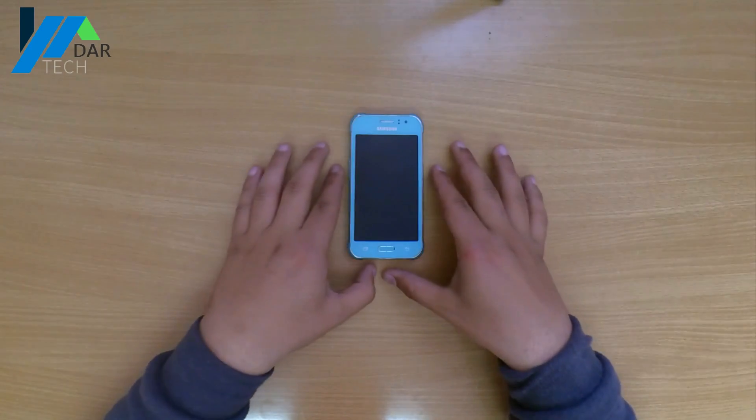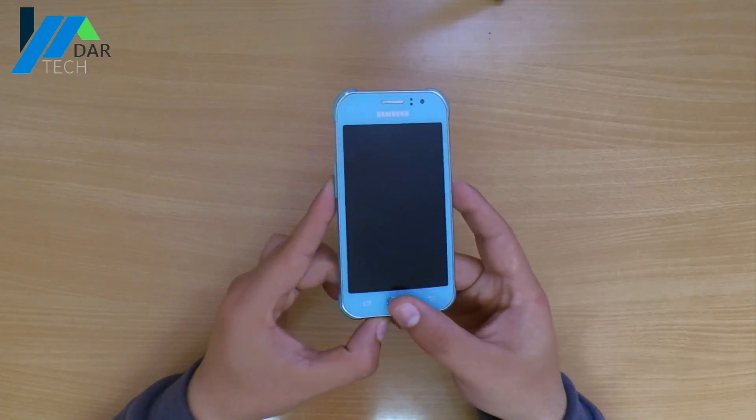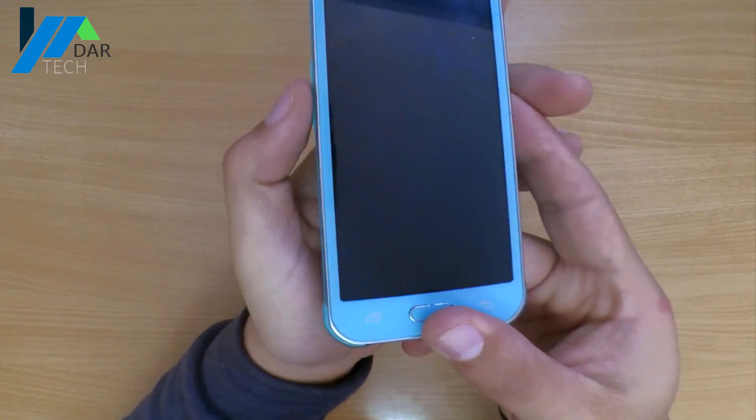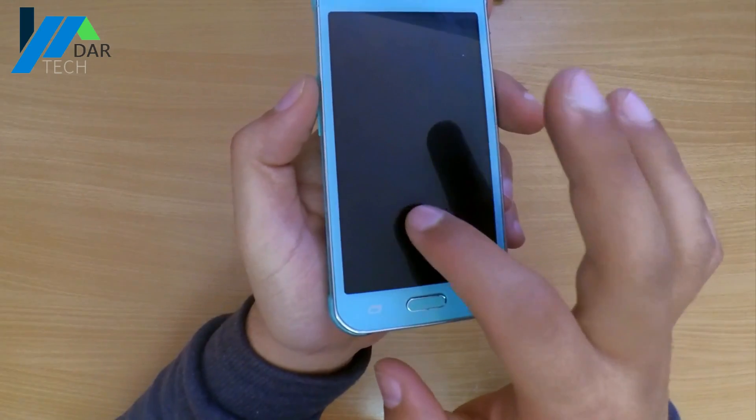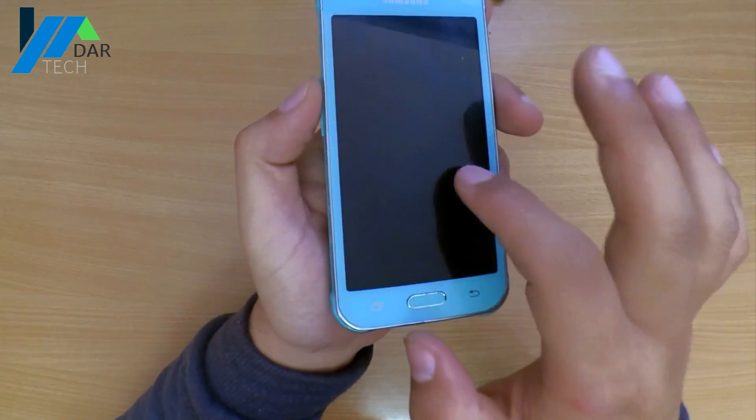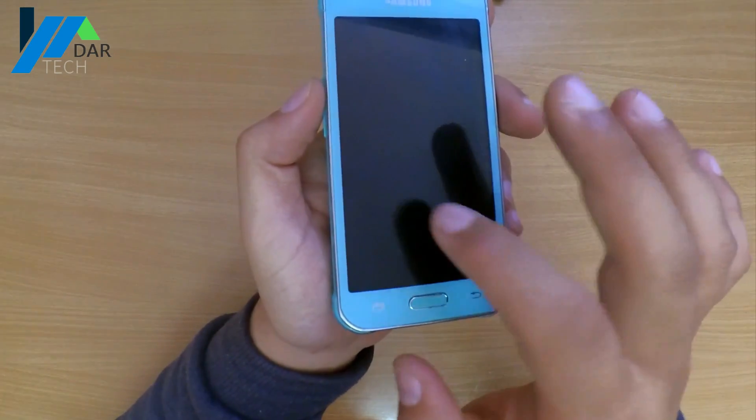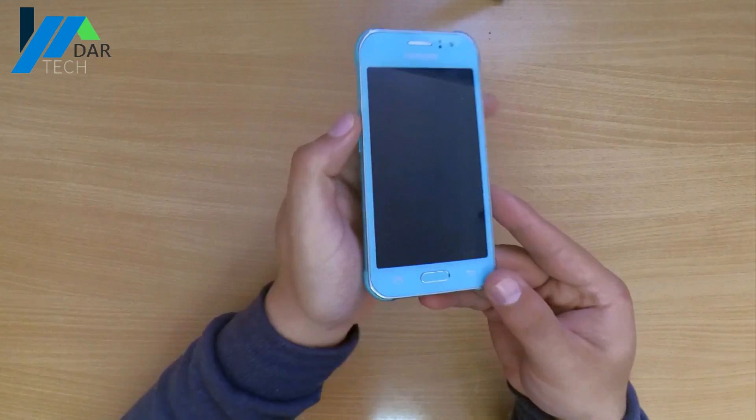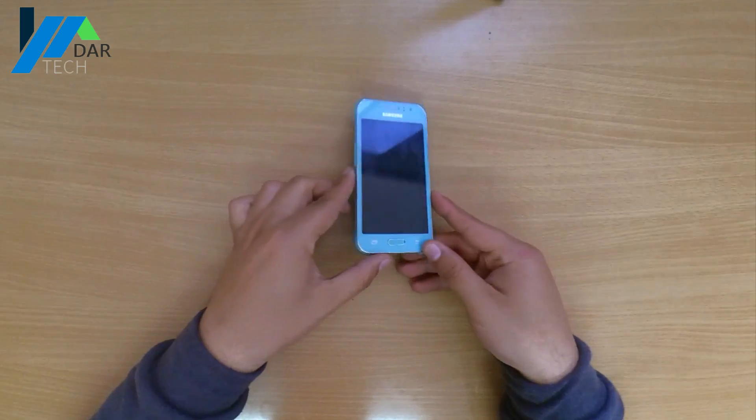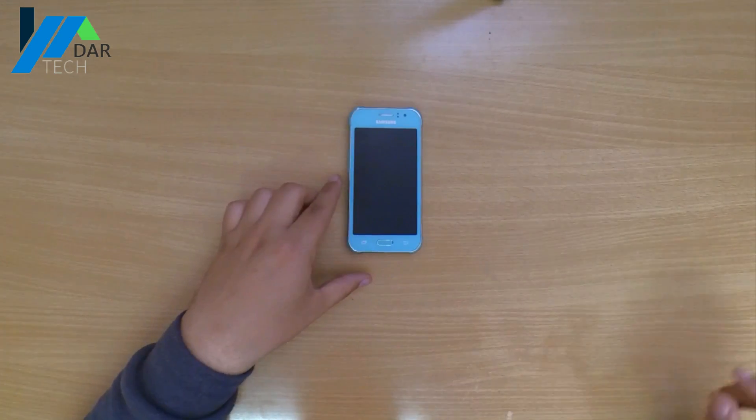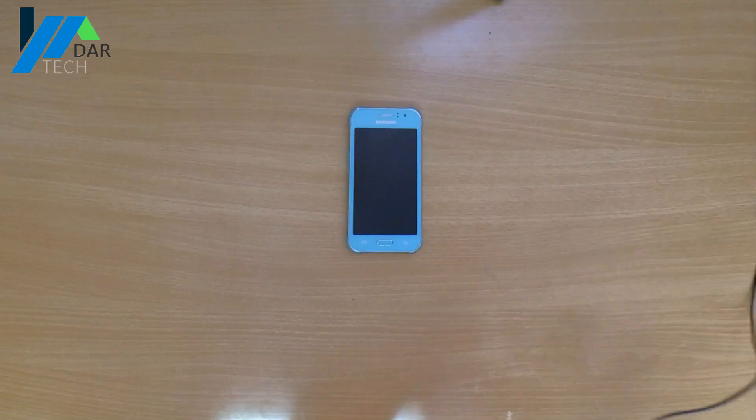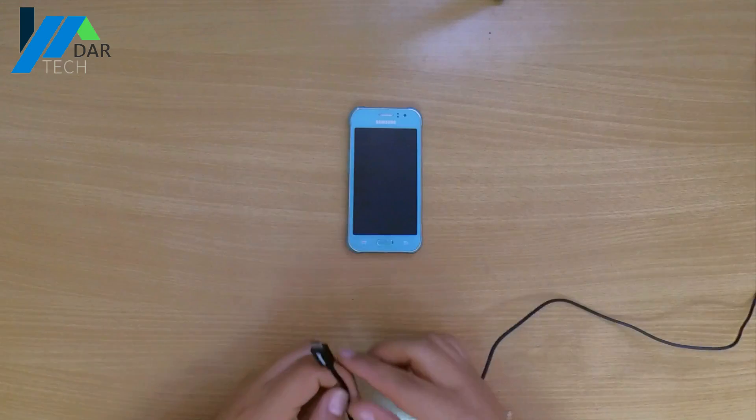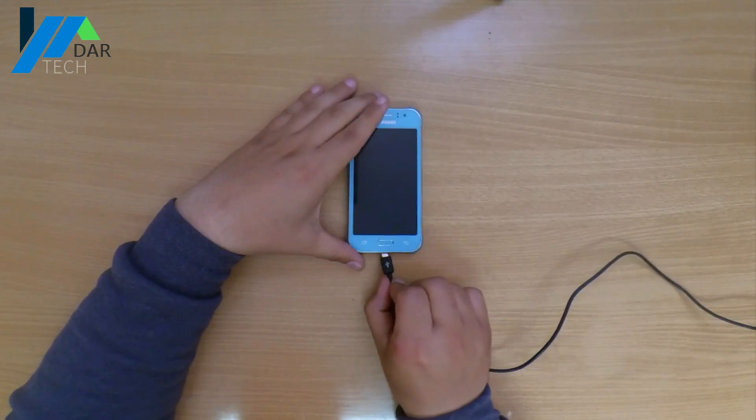As you can see, or here to be precise, the phone boots up perfectly and you can even type, but the screen is black.